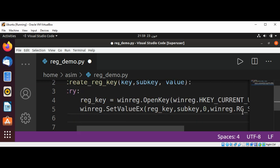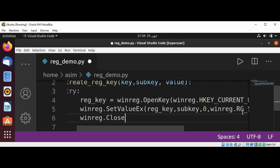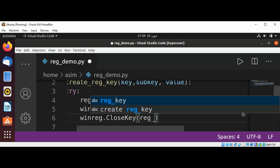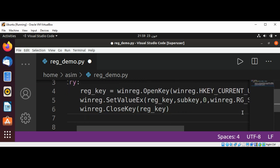After we set the value, we are going to close the key by calling winreg.CloseKey and passing reg_key, and return true.